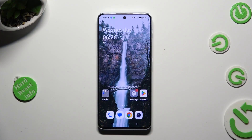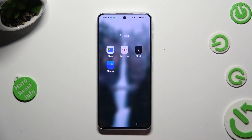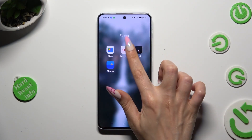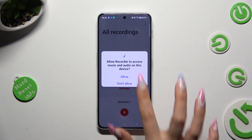Begin by selecting the recorder app, and if you have never used it before, tap on allow in the pop-ups.